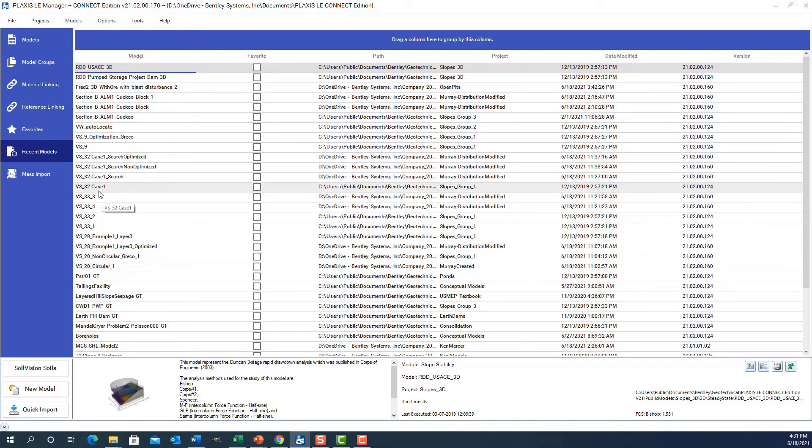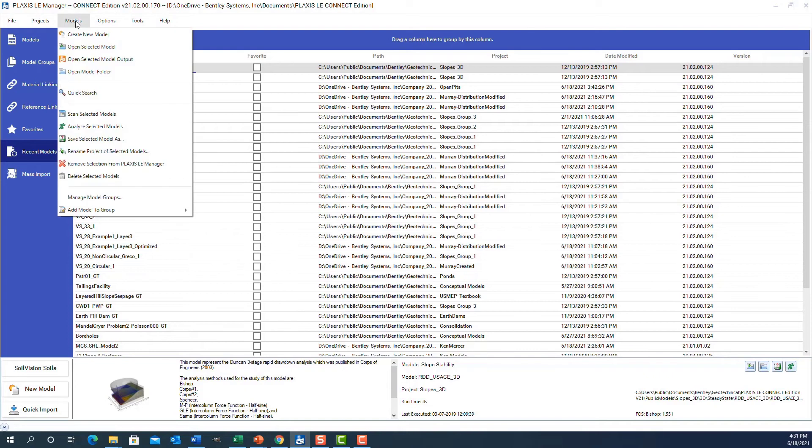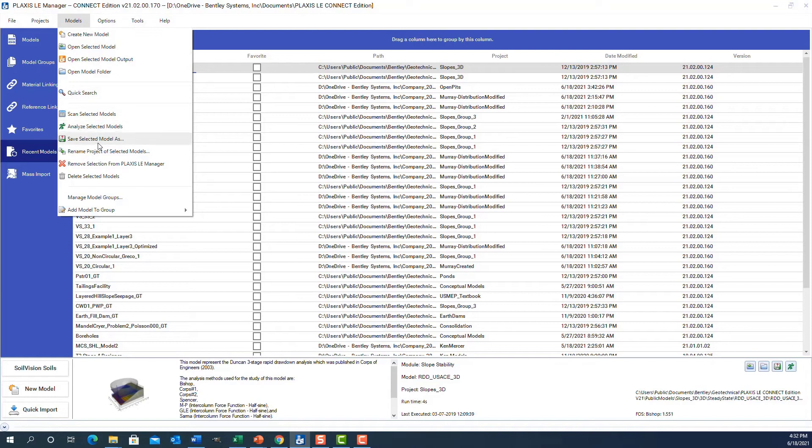If I click on the models menu, I can select various functionality to operate on any particular model. I can save them, resave them, open them, do quick searches as was mentioned, and do model grouping, which is an advanced feature we'll talk about at a later time.